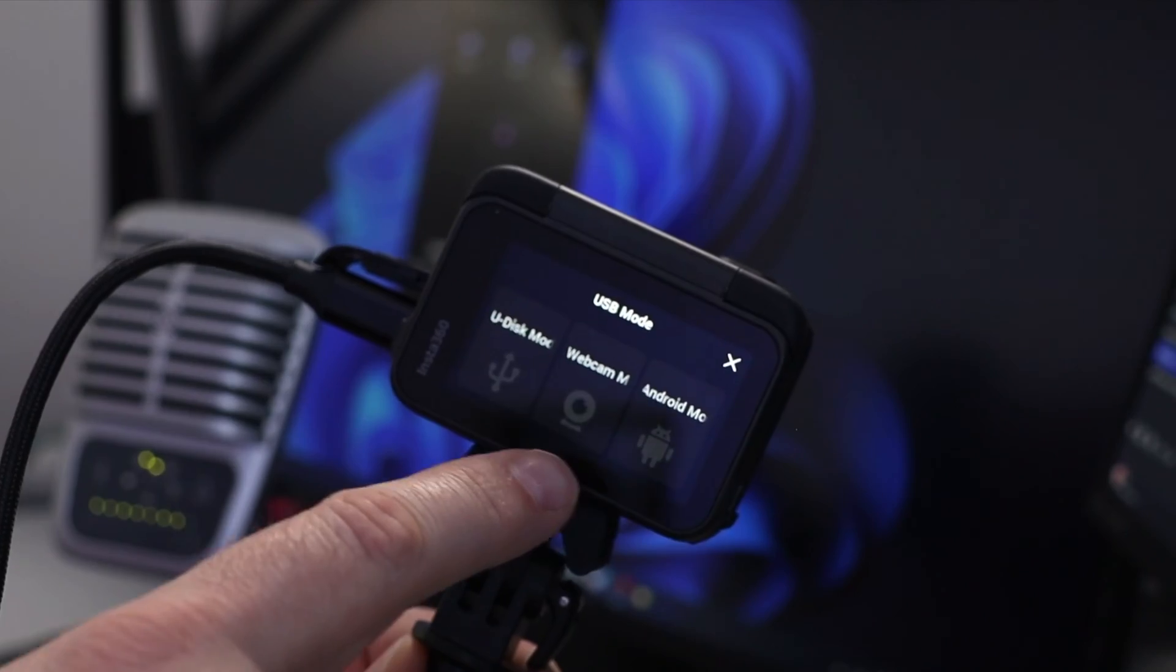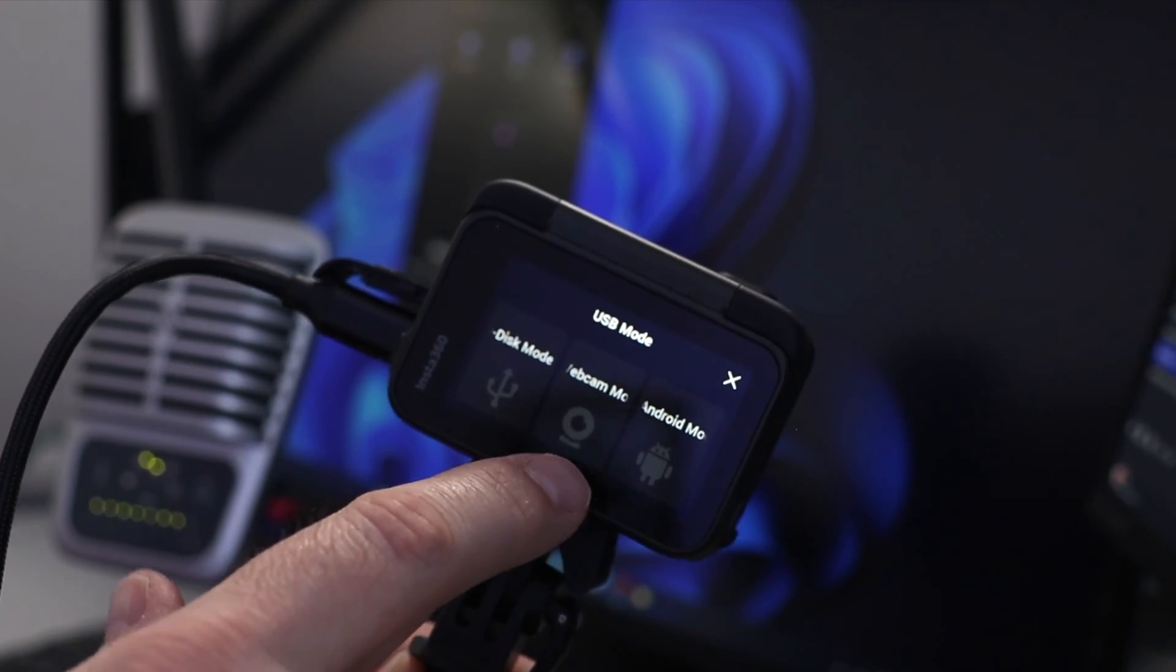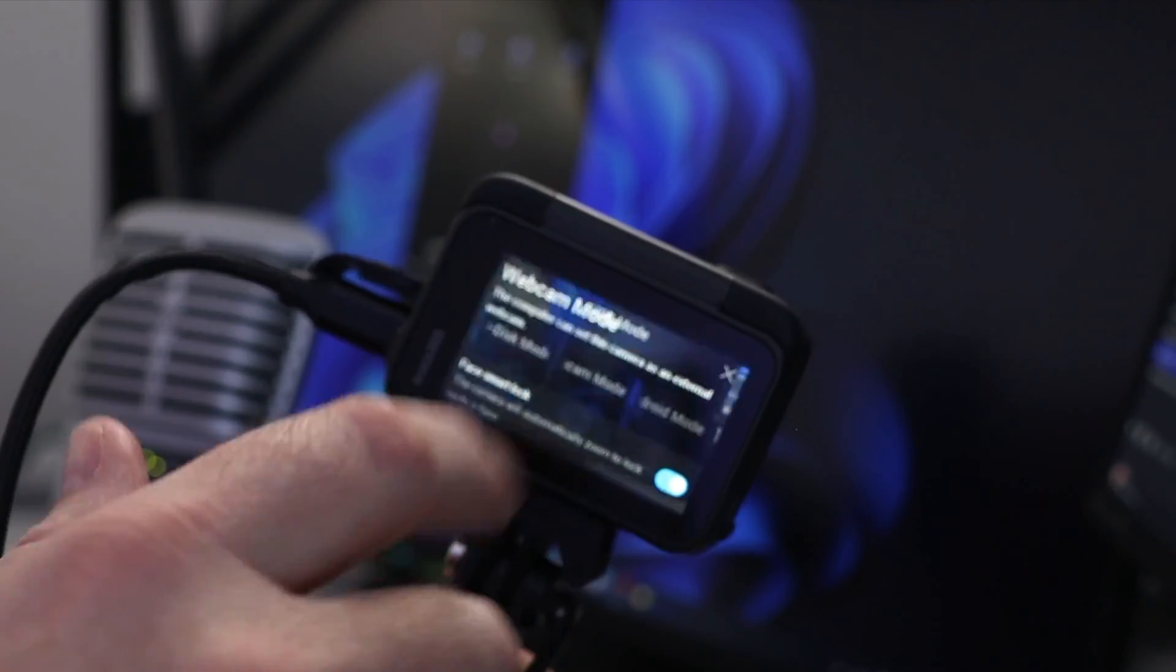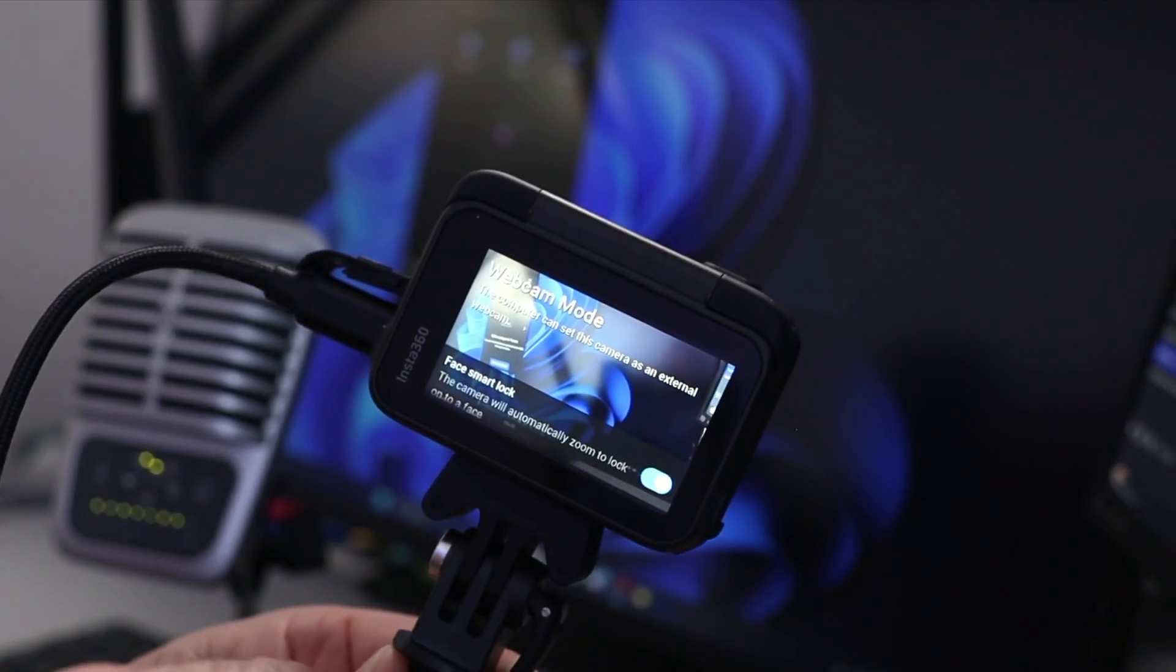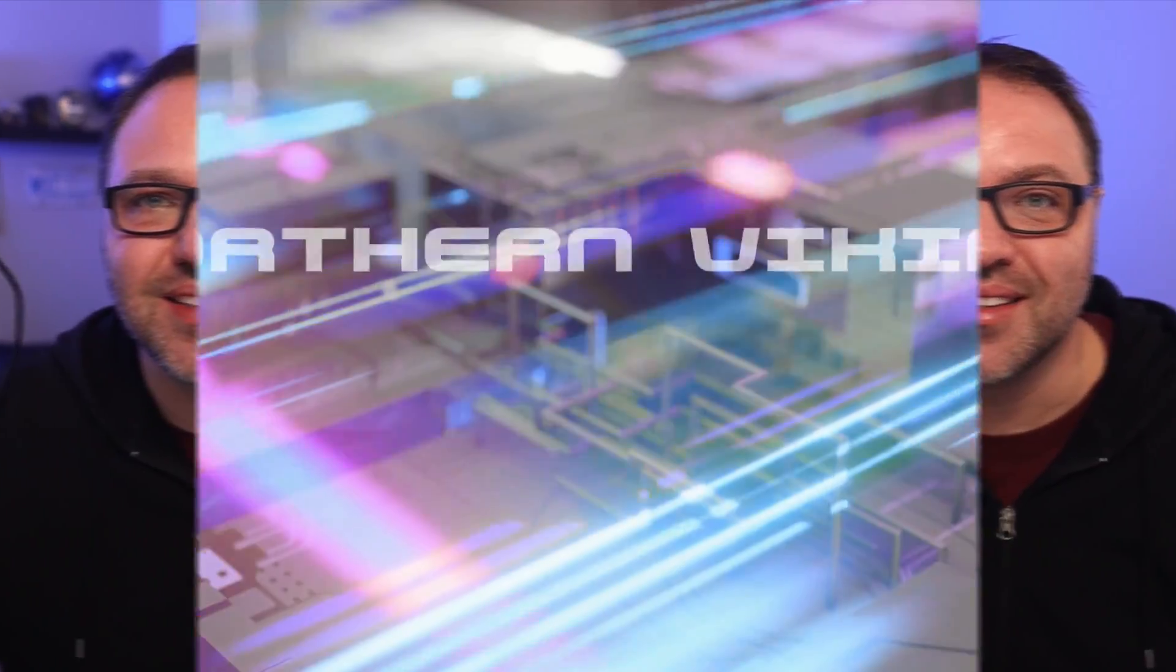Hey everyone, it's Ken here from Northern Viking Everyday. Today I'm going to be showing you how to turn on webcam mode and use your Insta 360 ACE Pro as a webcam on your PC. It's really easy to set up, so let's go ahead and dive right into it.